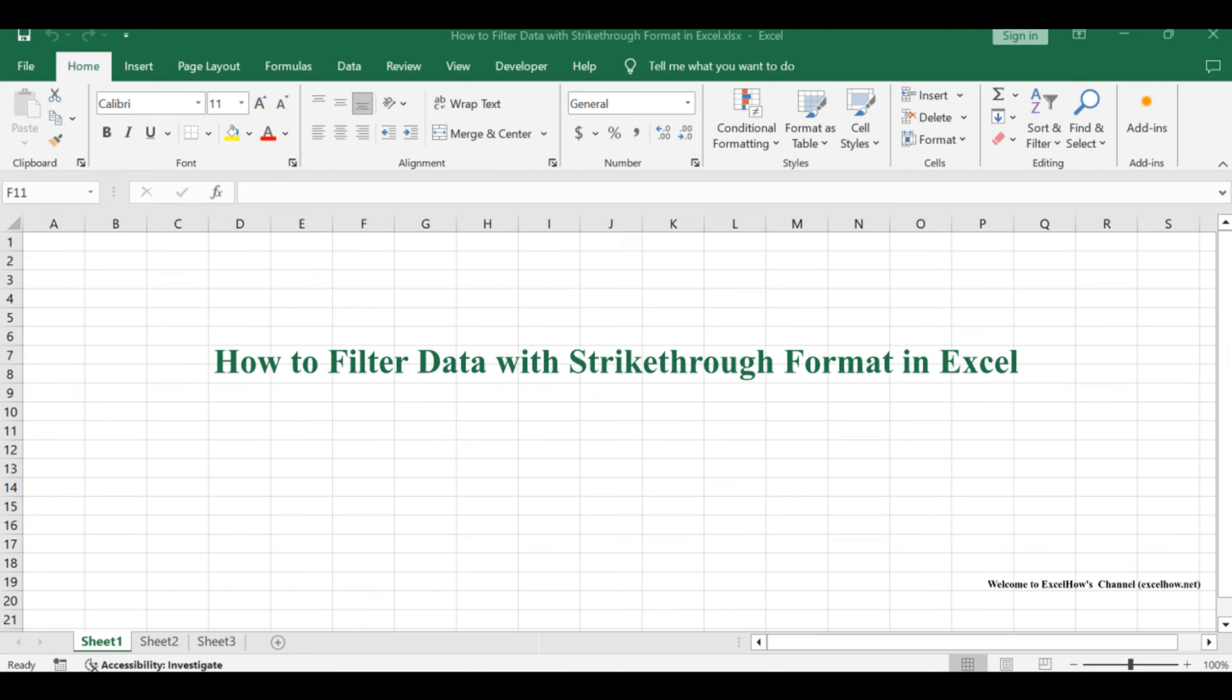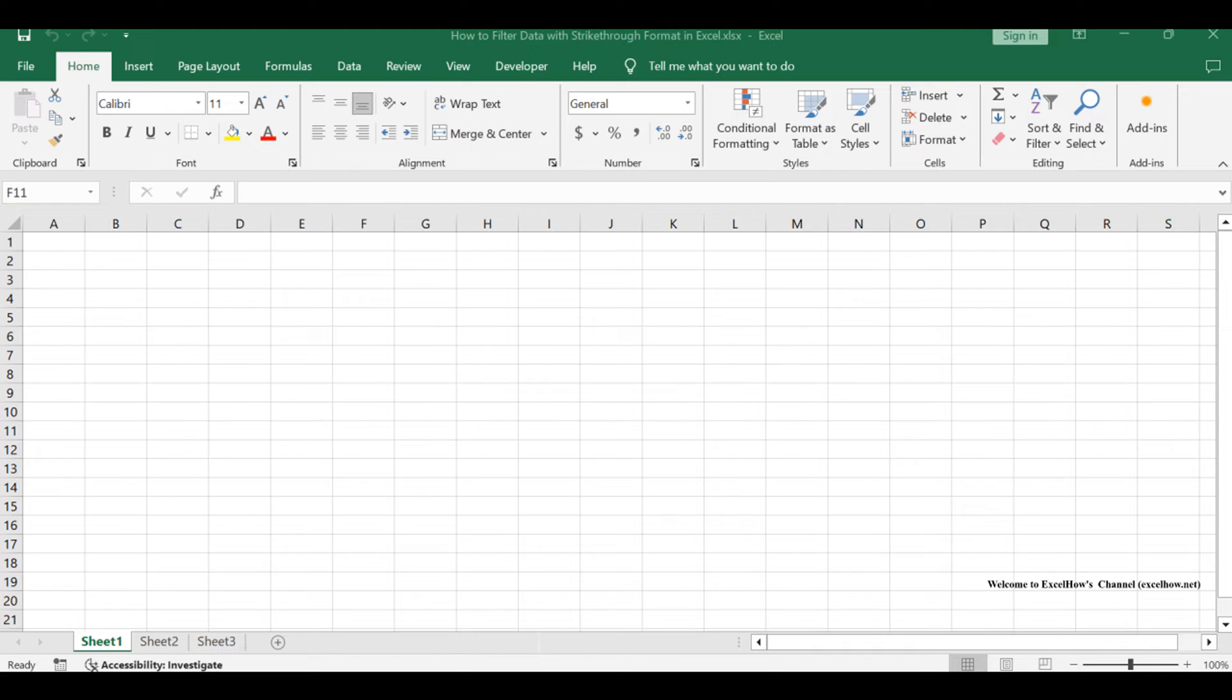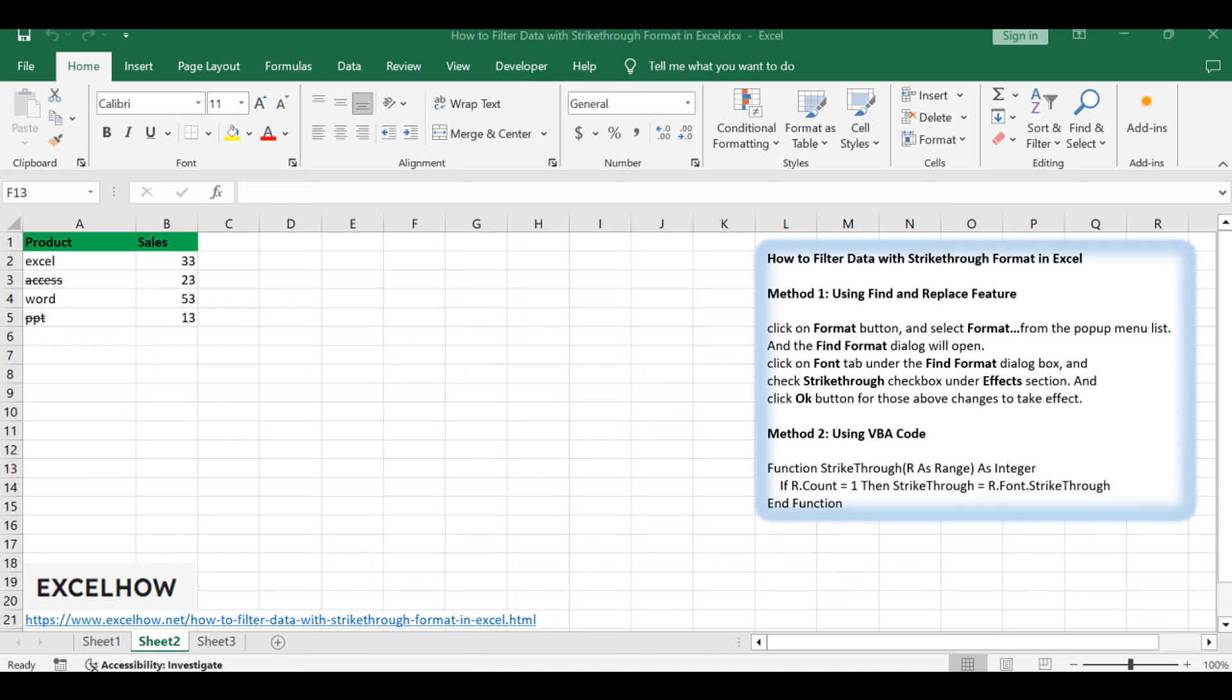Welcome to this Excel tutorial where we explore two efficient methods for filtering data with strike-through format: utilizing find and replace and employing a VBA macro. Let's dive into the details of each method.